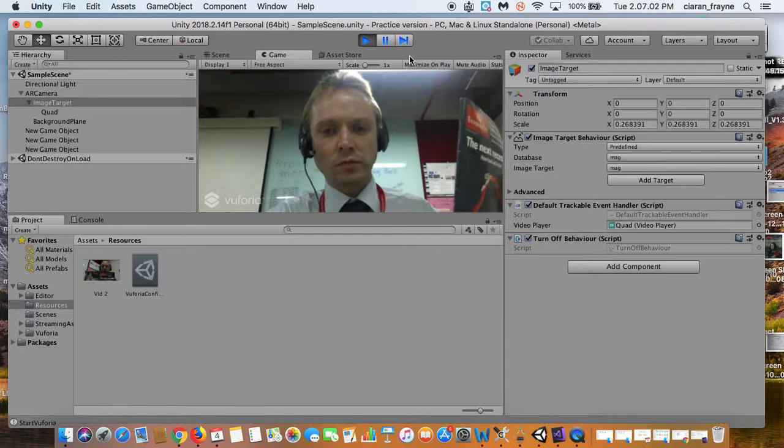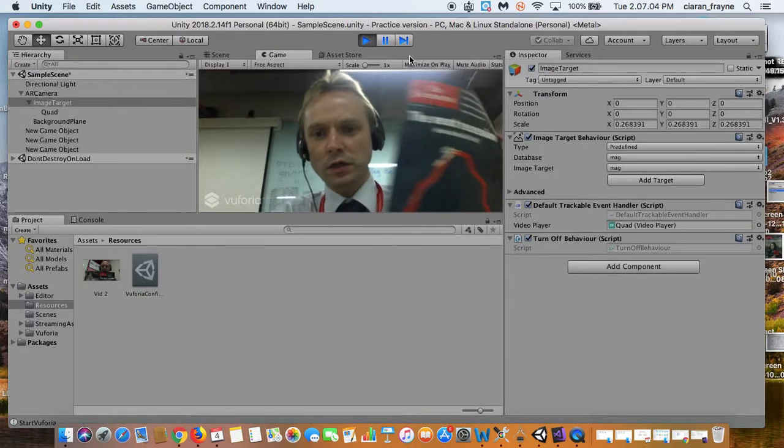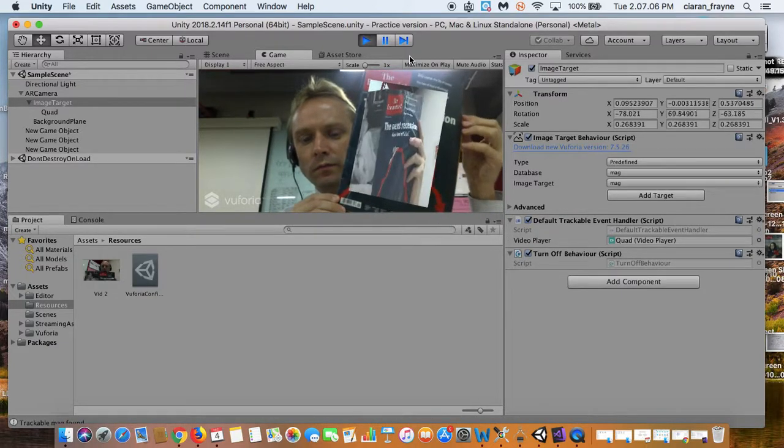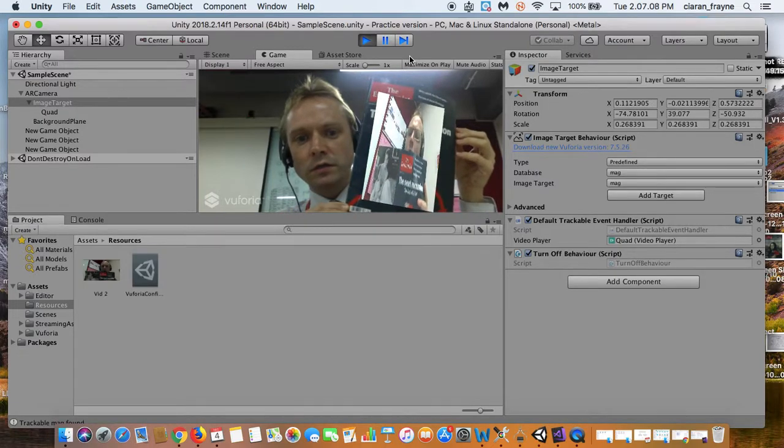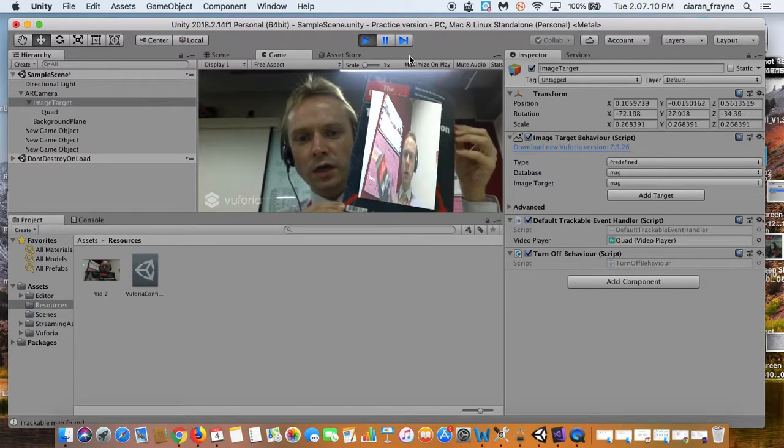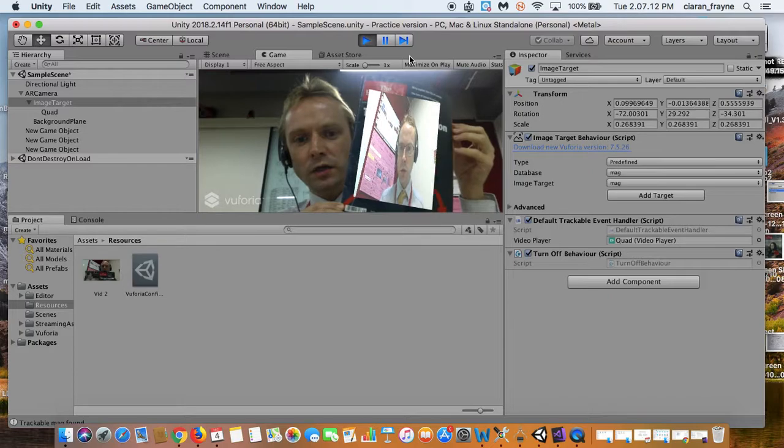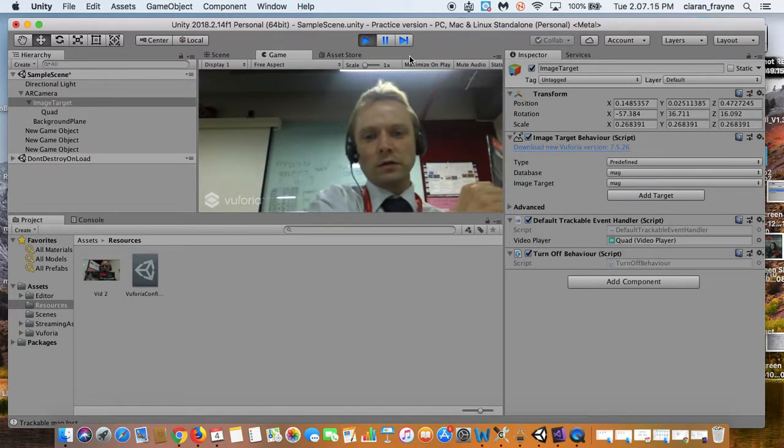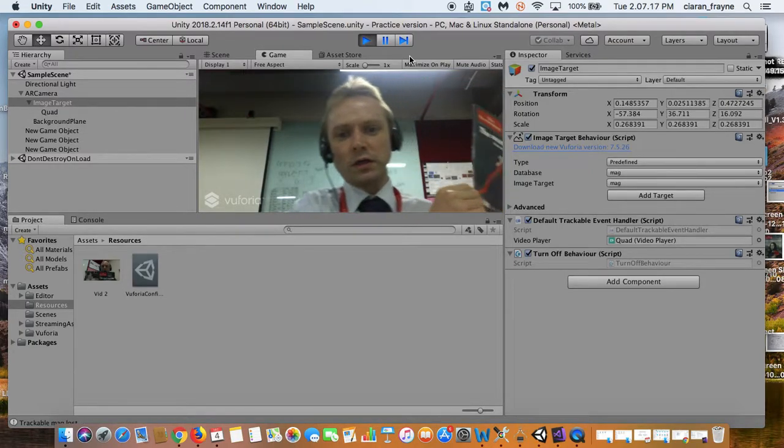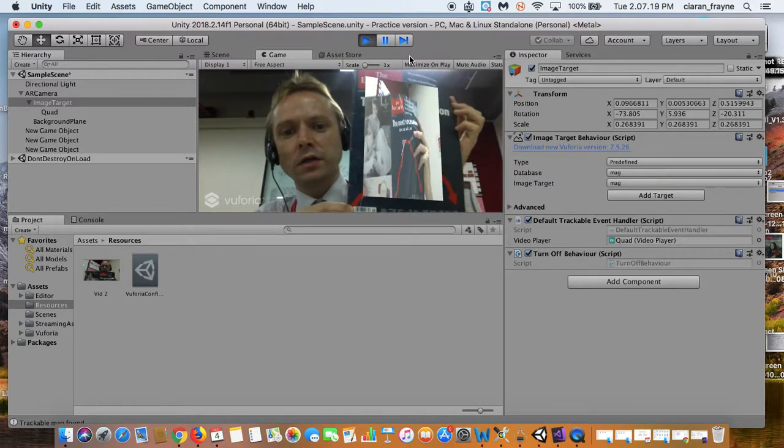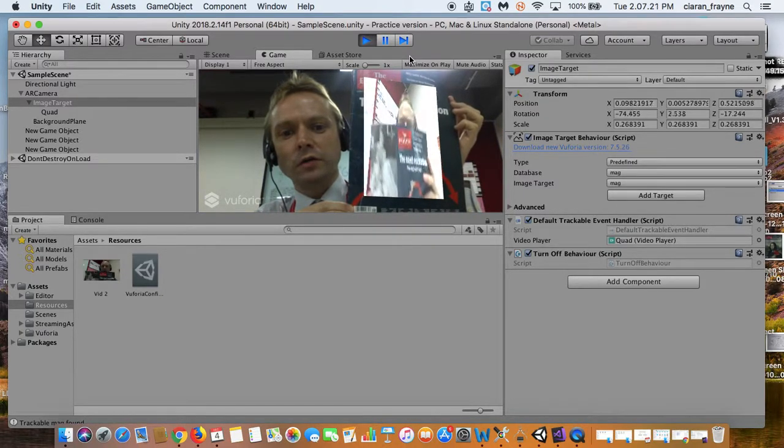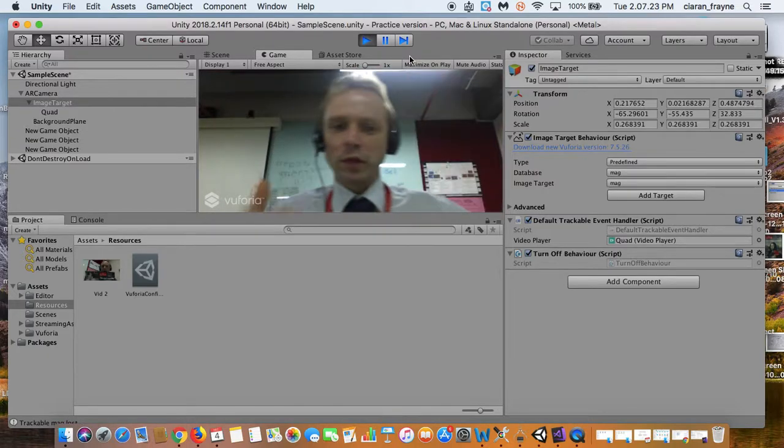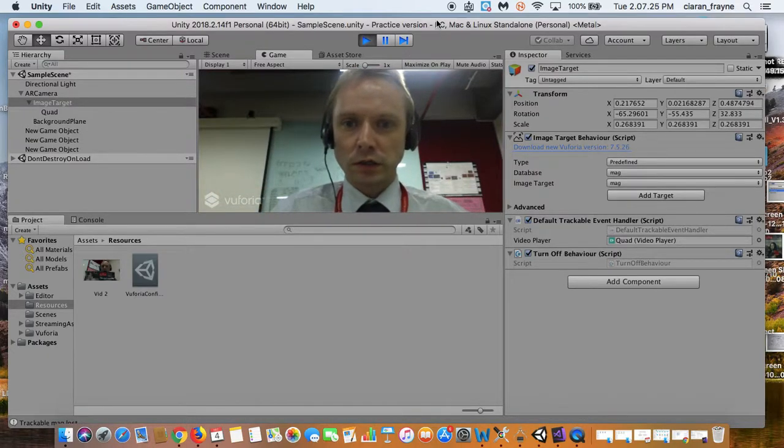Now gradually I'm bringing the object in, the target object, and you can see the video has only started now. And watch what happens if I take away the magazine. The video stops completely, and then it'll start again only when the object is detected again, rather than playing constantly, which is exactly what we want.